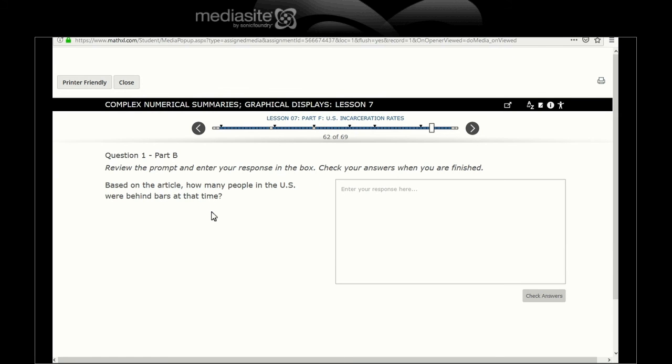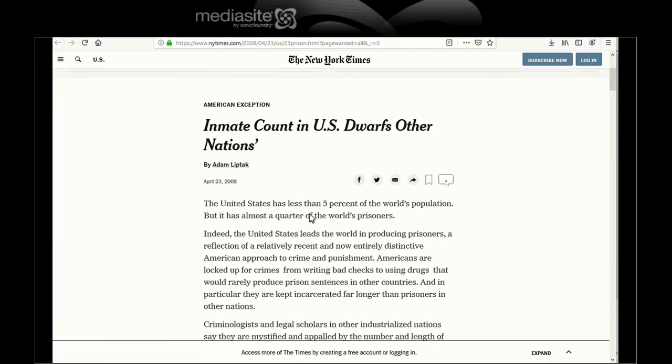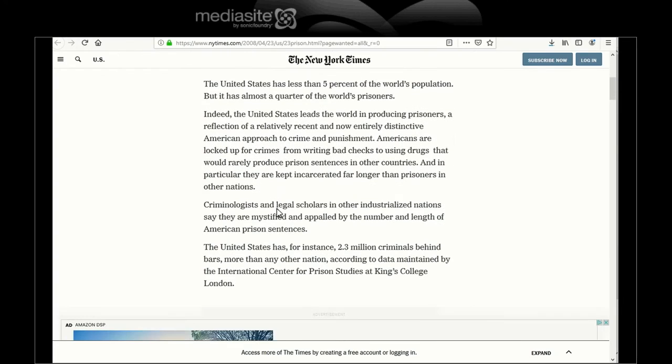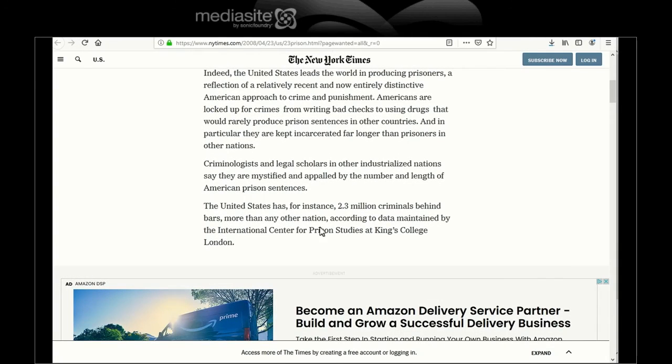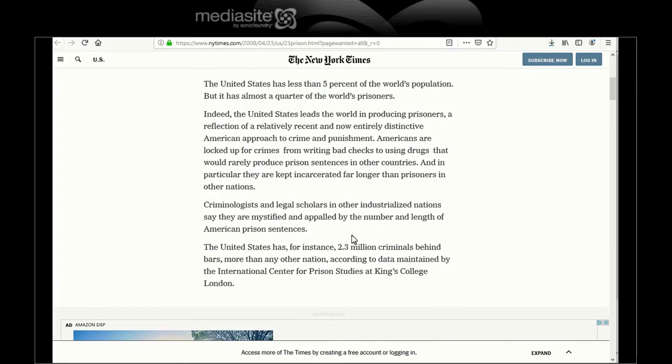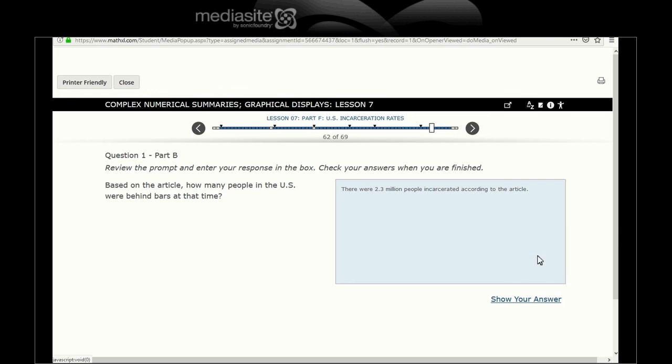View the prompt, enter your response, check your answer. Based on the article, how many people in the U.S. were behind bars at that time? That was in 2008. Let's go reading it. Looks like it says 2.3 million criminals behind bars, more than any other nation according to King's College London. So 2.3 million people incarcerated according to the article.